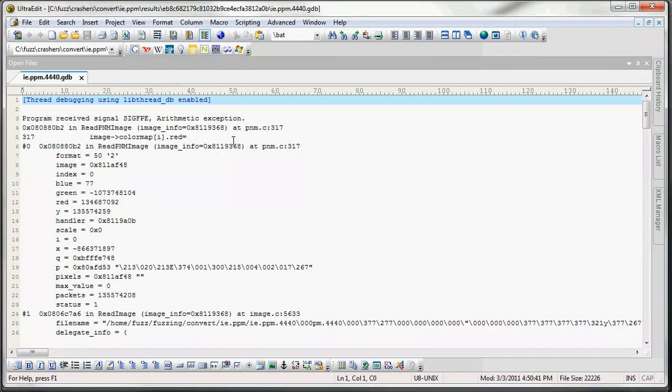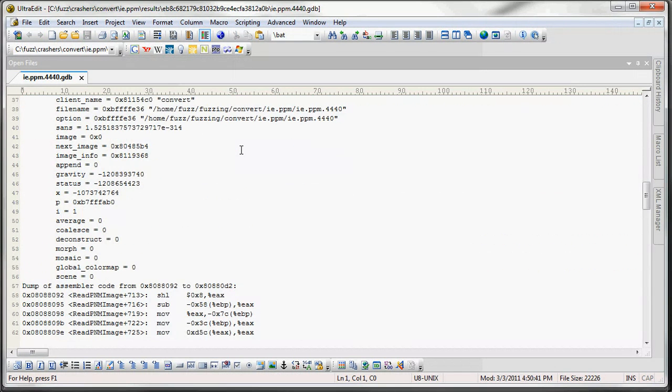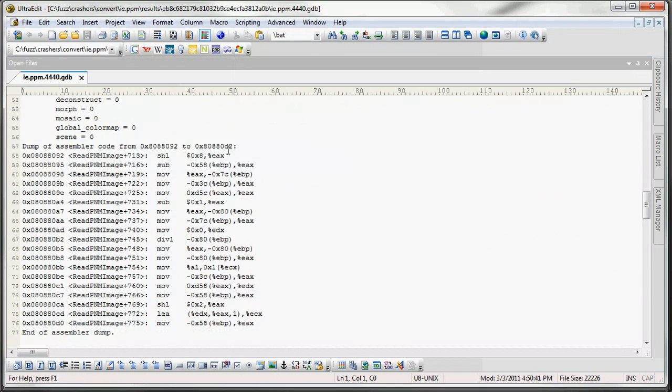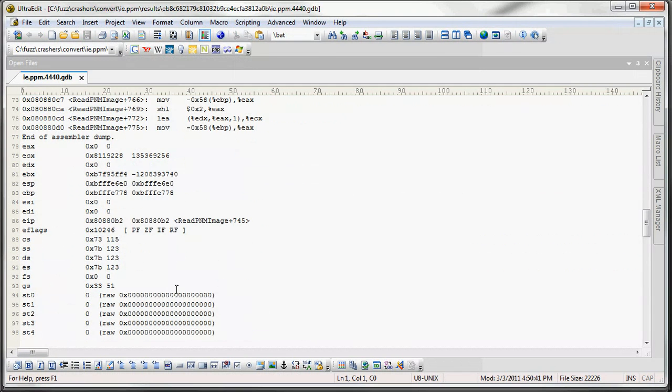And for the GDB output, we get a backtrace. We get a dump of the assembler code. And then we get all the registers.